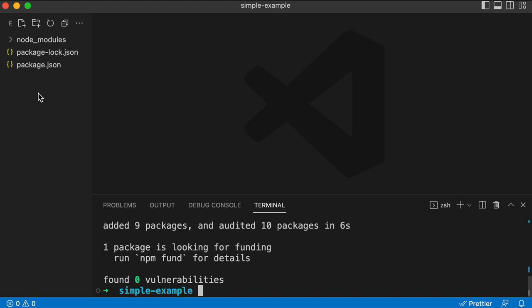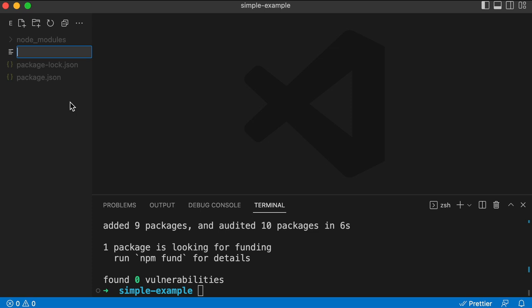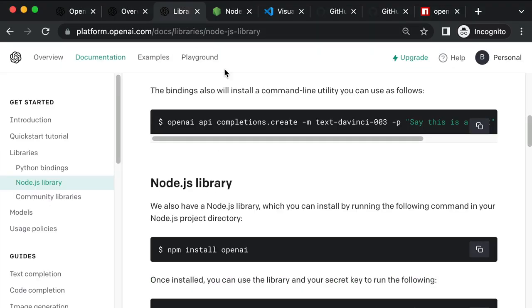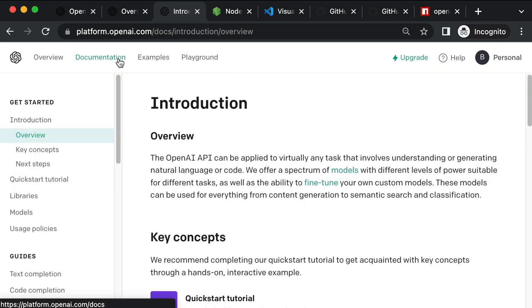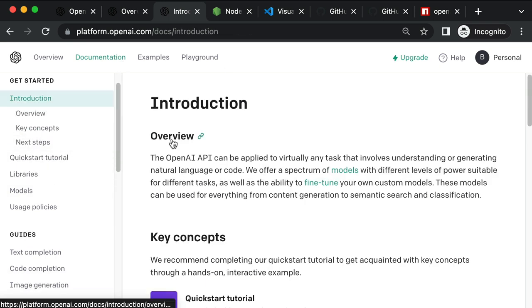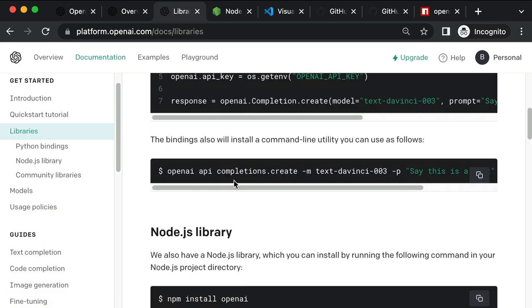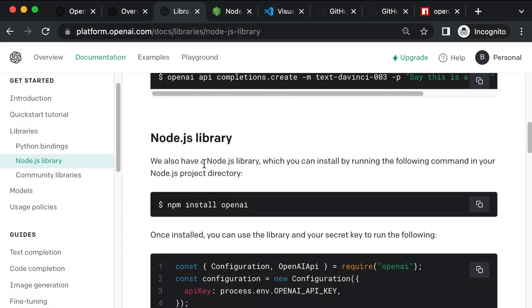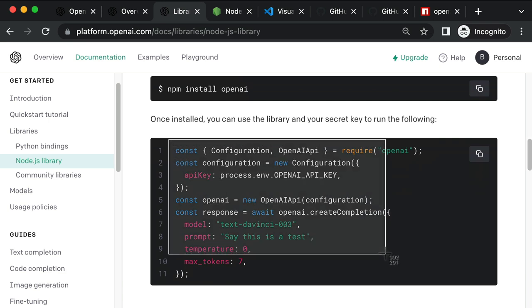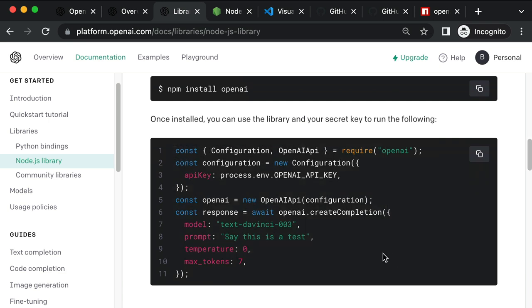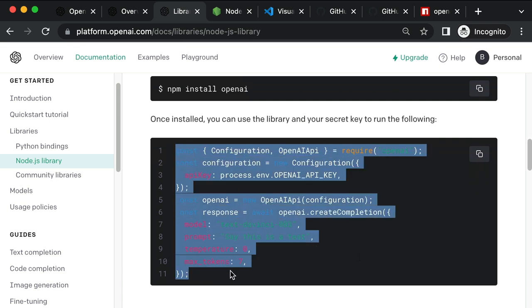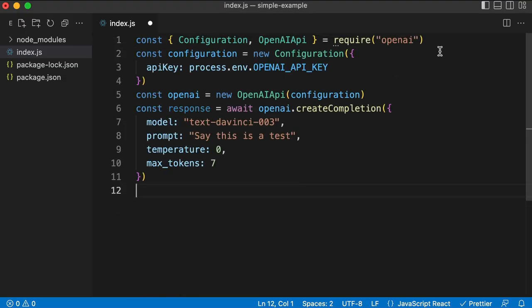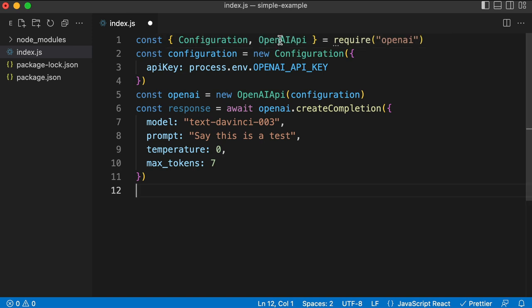Cool. So that downloads all the files we need. Now we just want to create a file where we actually create a script, where we actually program something. So I'm going to create a new file. You could name it anything, but I'll name it, for example, like index.js. Cool. Now in this file, we don't need to reinvent the wheel. The official documentation already has code that we can borrow. So from the official OpenAI website, from their documentation homepage, there are more specific guides about text completion or image generation. But I like to get started by just clicking on libraries. And then right where we were just a minute ago, where it says Node.js library, here's a bit of snippet code you can just copy and paste to get started. So I'm just going to select these lines of code, copy that, paste it into our file.